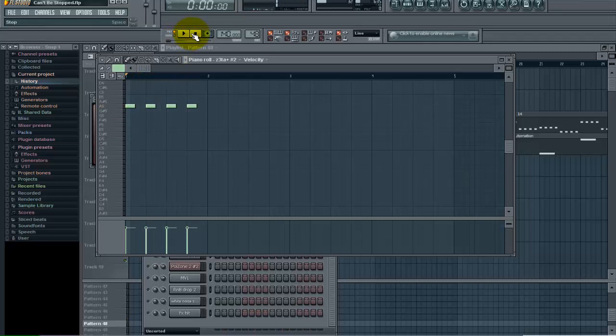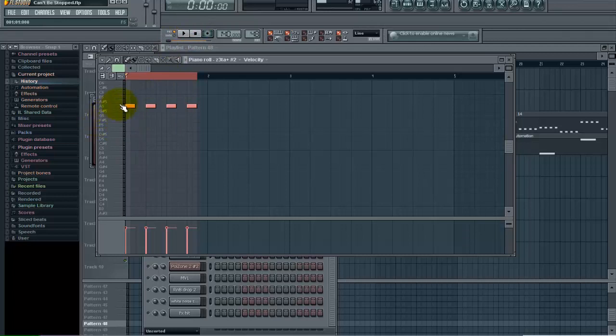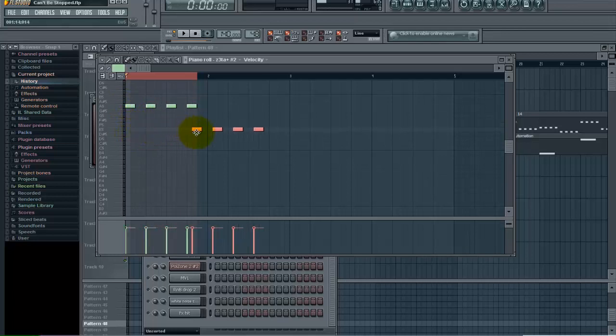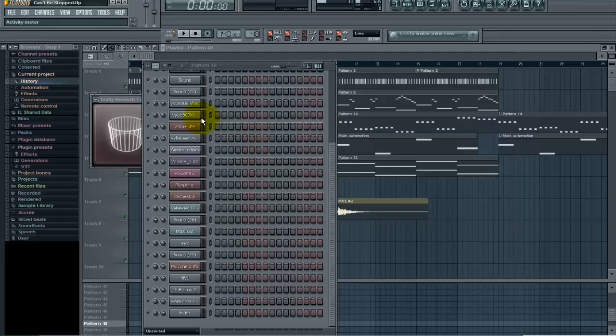What I want to do is hit Control A. Now what that does is select my four notes that I've already created here. Then I want to hold the Shift key down and left click and drag. Now I have those four notes here and I can pull it down quickly to my next spot.